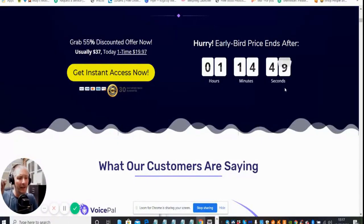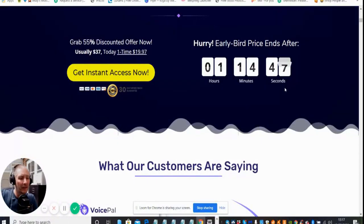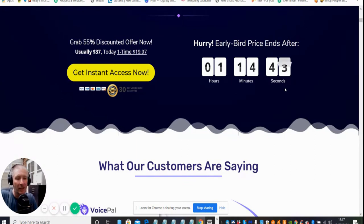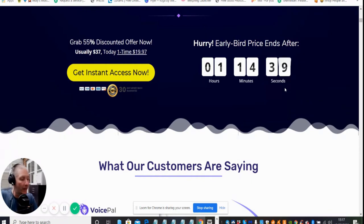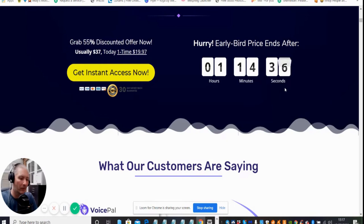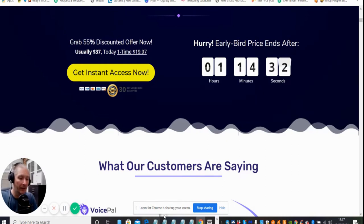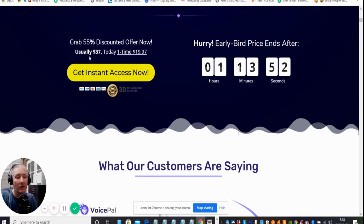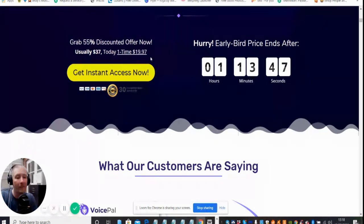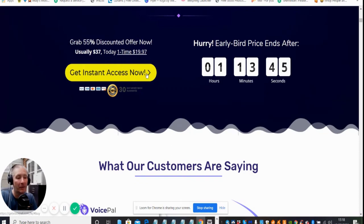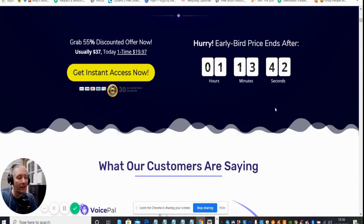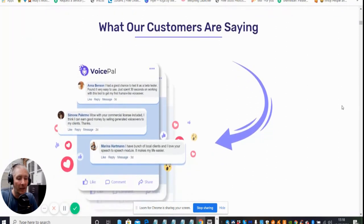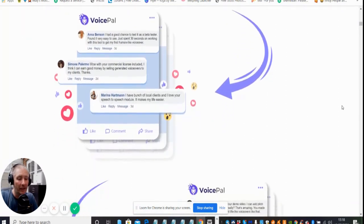It's an early bird price end offer. It says here 1 hour 14 minutes and 44 seconds, but I think you'll find that isn't going live until tomorrow which is the 14th. The price usually is $37. You're getting a 55% discounted offer right now if you grab this within the early bird price of $19.97.